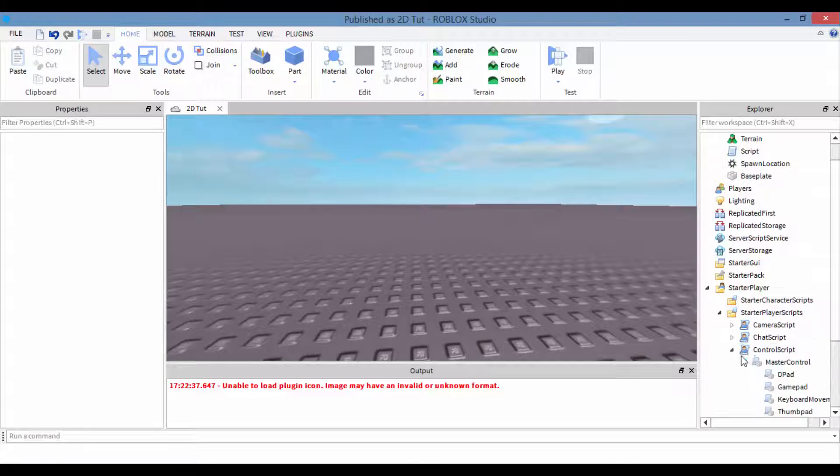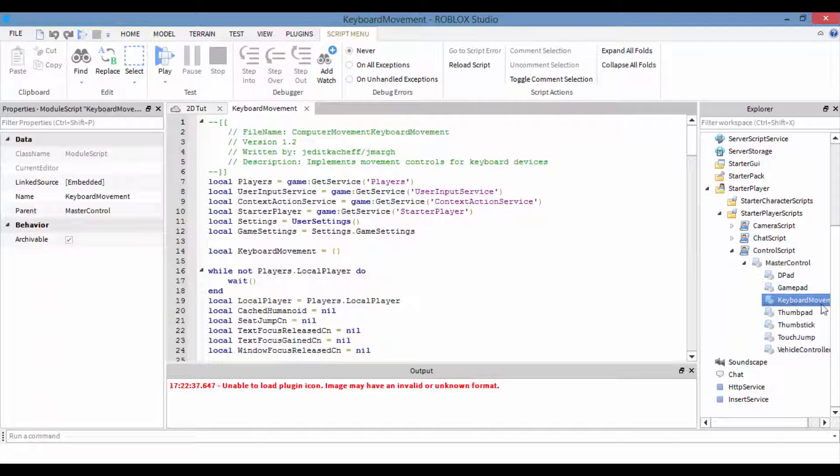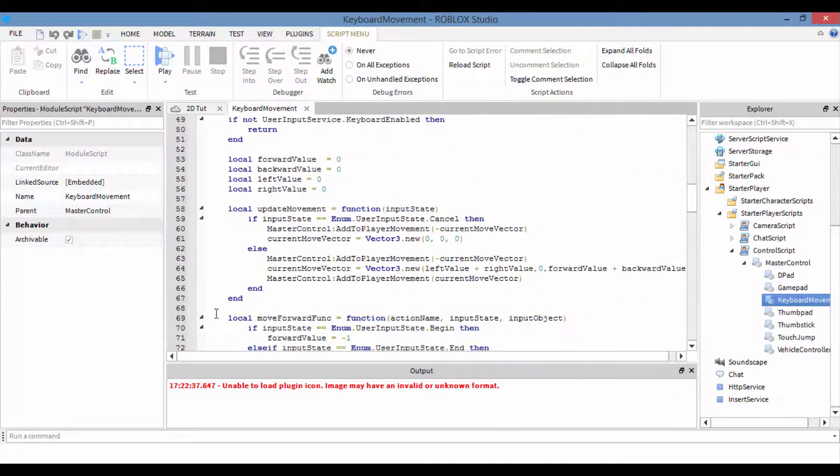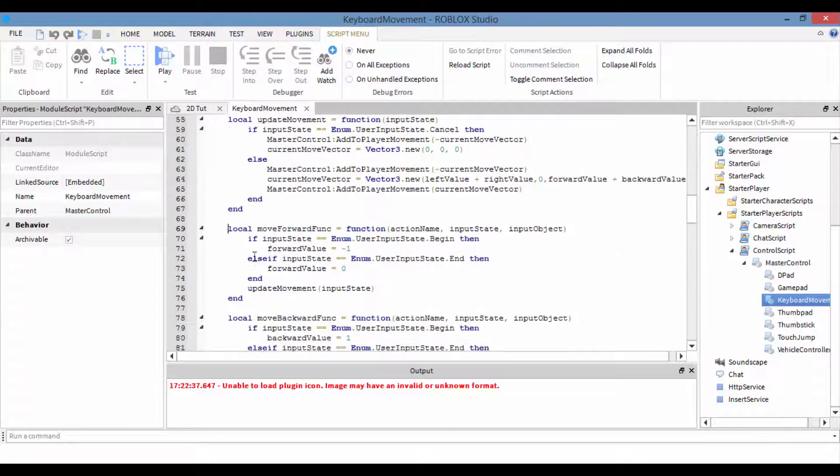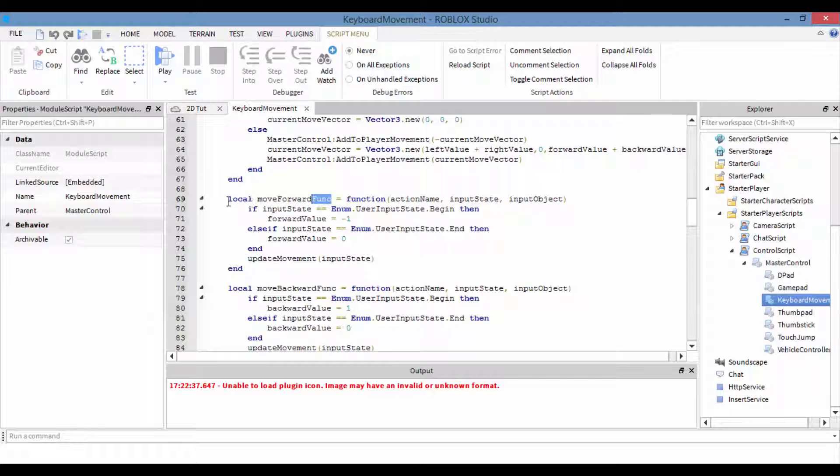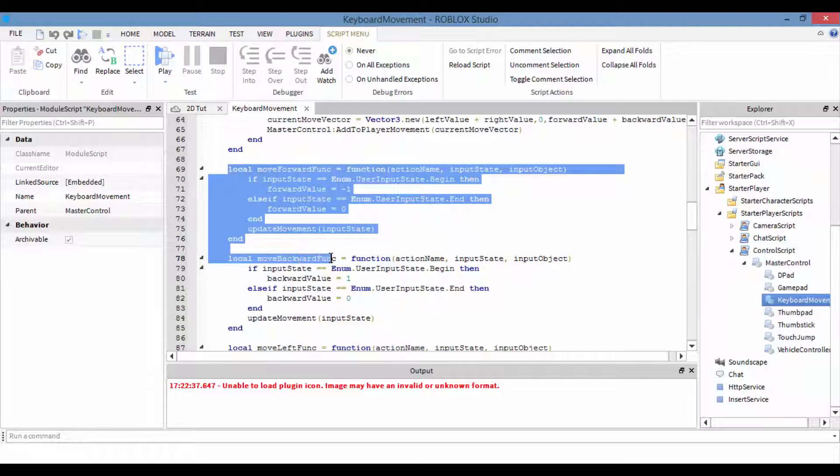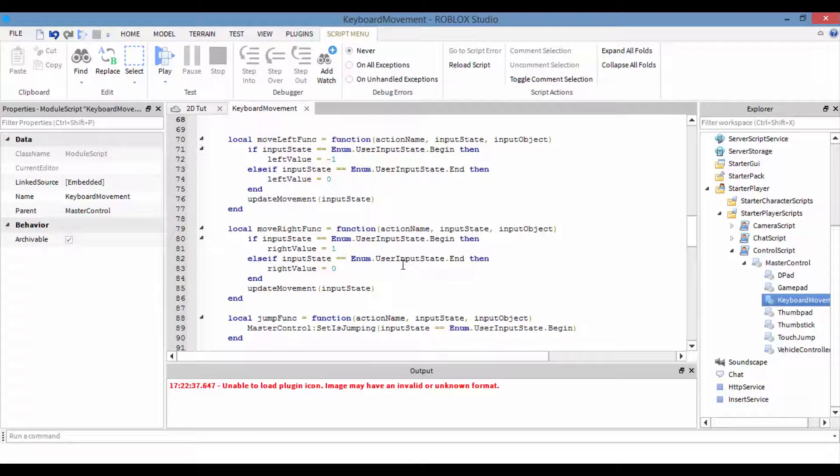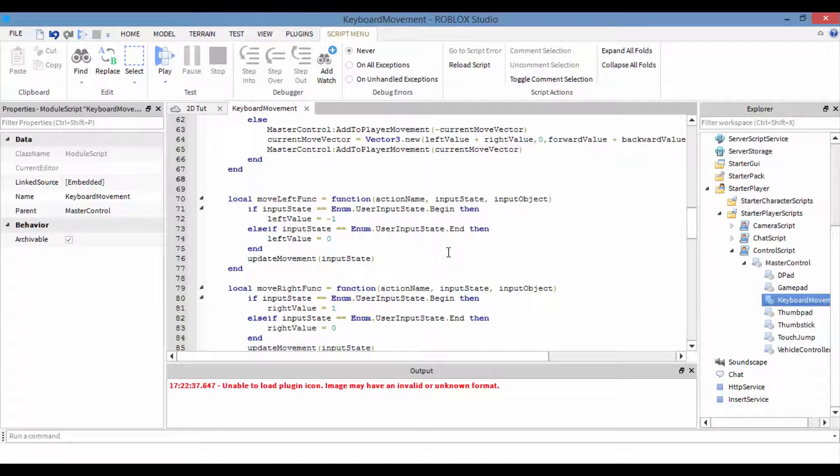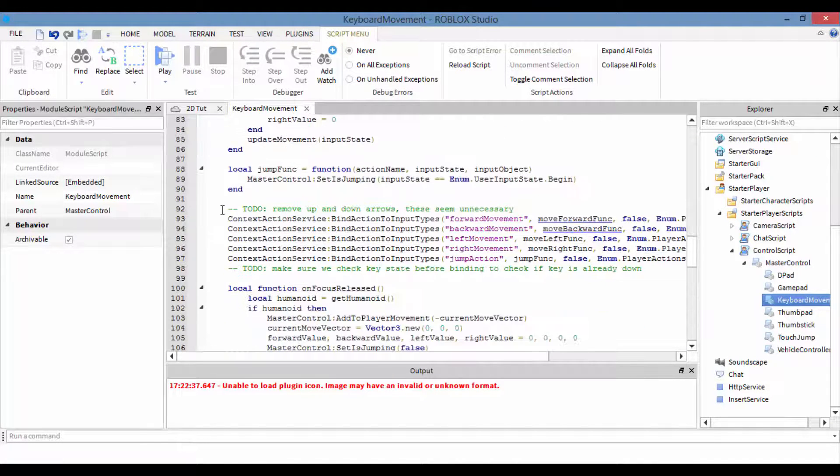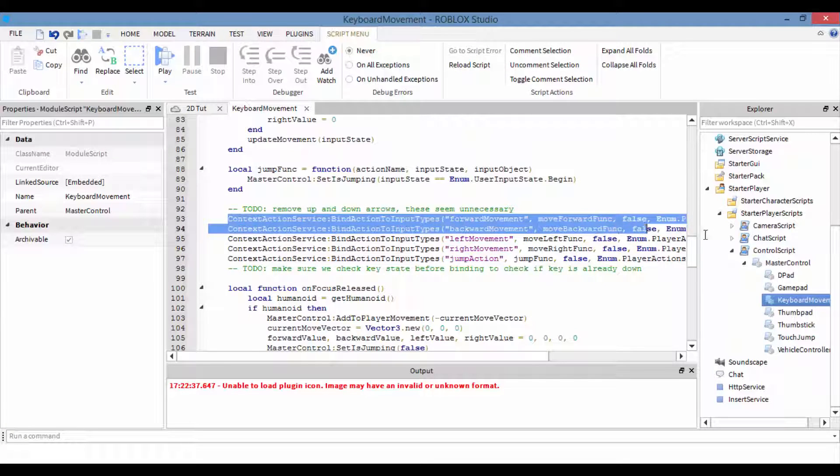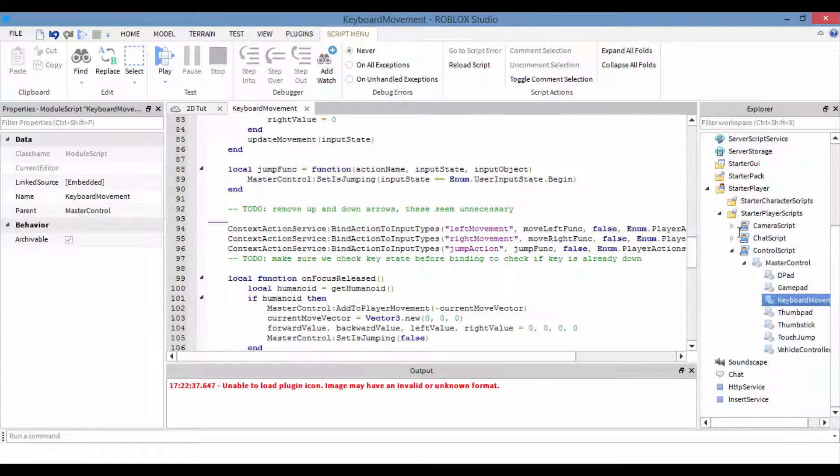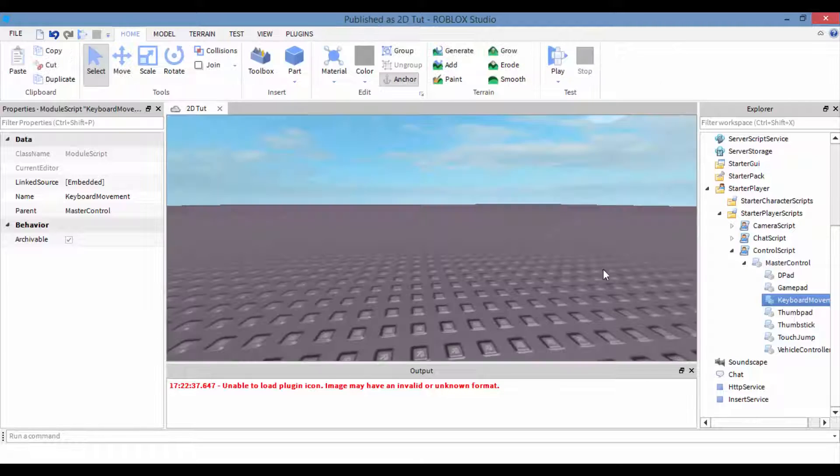We're gonna go inside the Control Script, open Master Control, open Keyboard Movement. Now scroll down to line 69. We have this function called Move Forward Function, which function stands for function. Then we're gonna take this Move Backward Function, select both and take that out because we want to disable those movements. Now also line 93 and 94, remove those because those were just calling the function, so we had to remove that.